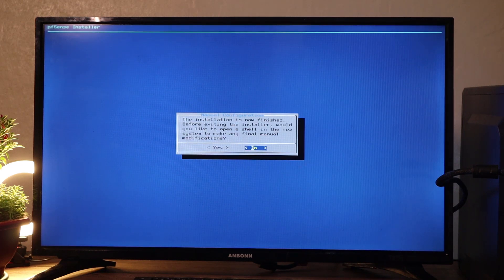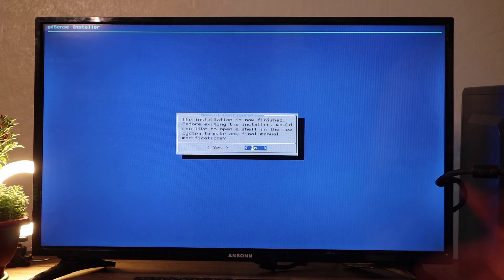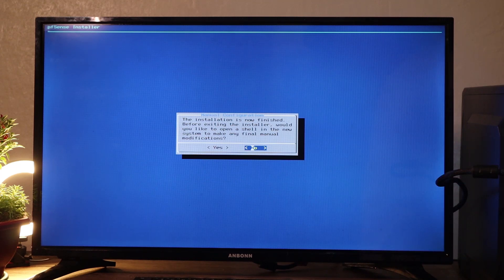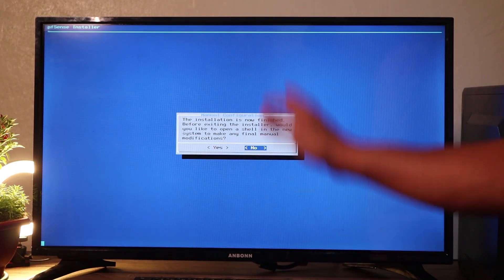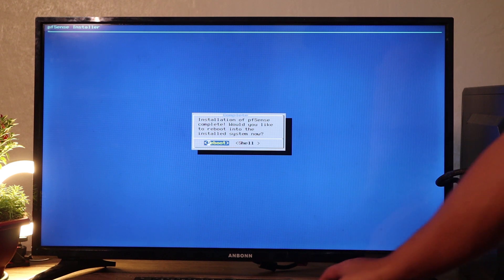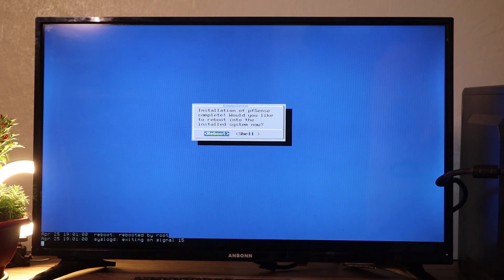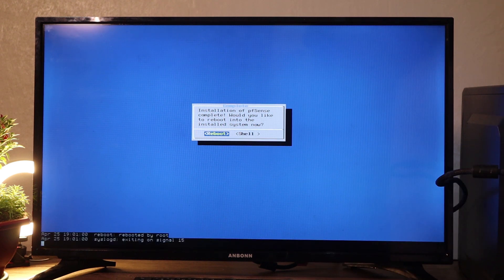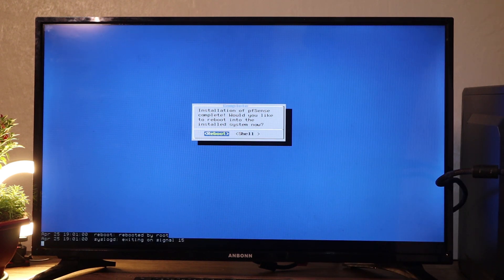All right. That's very fast. The installation is now finished. Before exiting the installer, would you like to open shell? No, we don't need. Just go ahead and go for no. So we're going to reboot the system now. We can unplug the USB stick we used earlier.